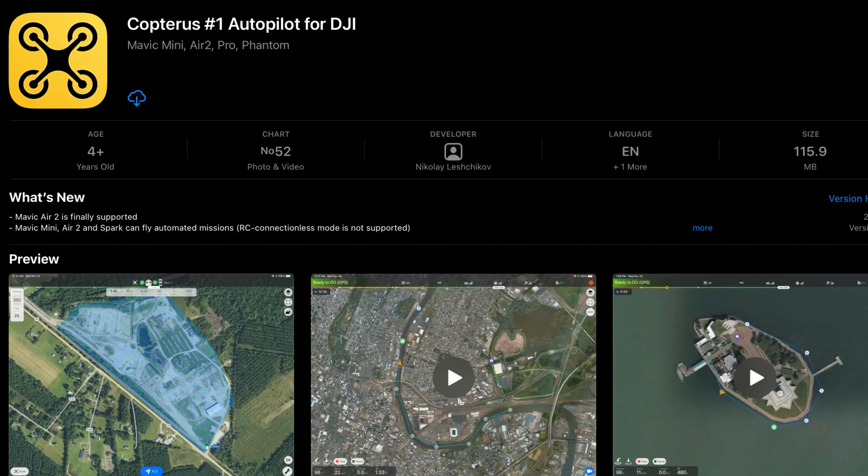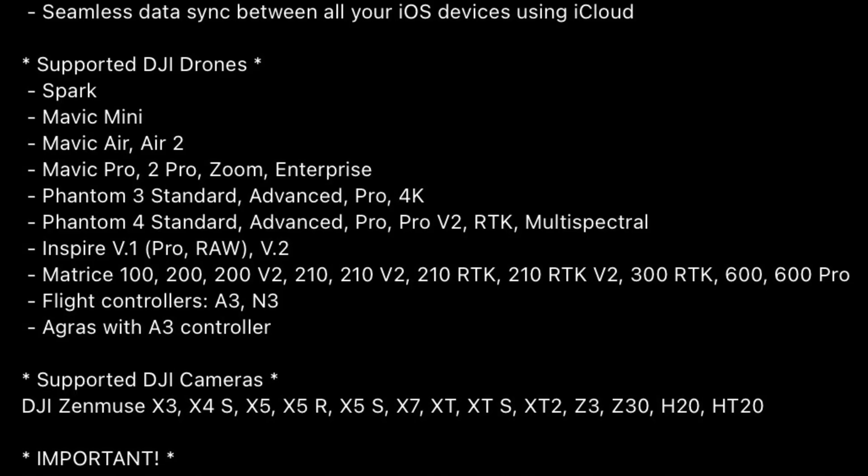Copterus is a waypoint and autonomous flight creation app for many DJI drones, including the Mavic Air, Air 2, Pro, and Pro series, as well as many other DJI drones which are detailed in the app. It's available to purchase in the App Store for around $4.99, and once downloaded you're a few steps away from creating the flight needed to capture photos to create 3D maps.